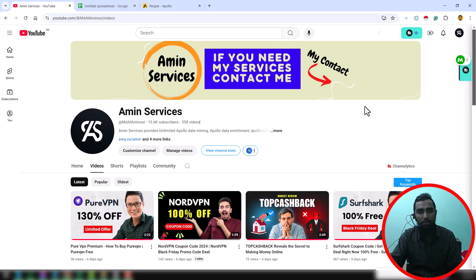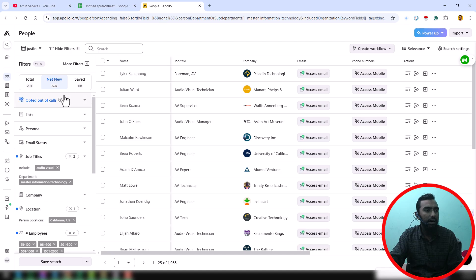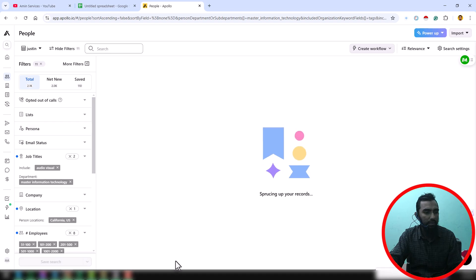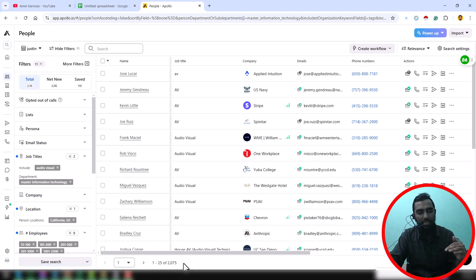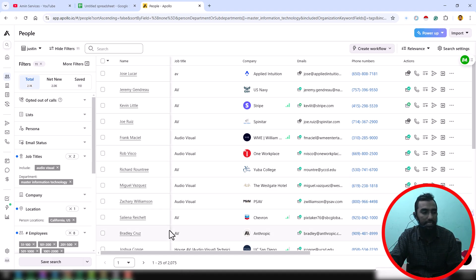This is the Apollo URL. You can see it shows approximately 2,100 total records, but at the bottom side you can see the exact amount of data that the search page has — it is actually 2,075 data — and I will export all this data for my clients using my Apollo Data Saber.